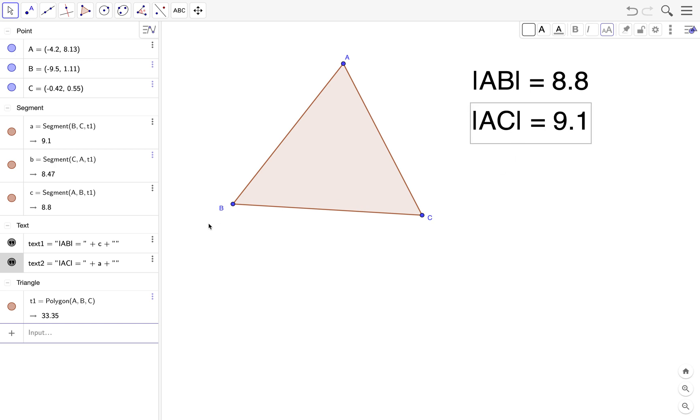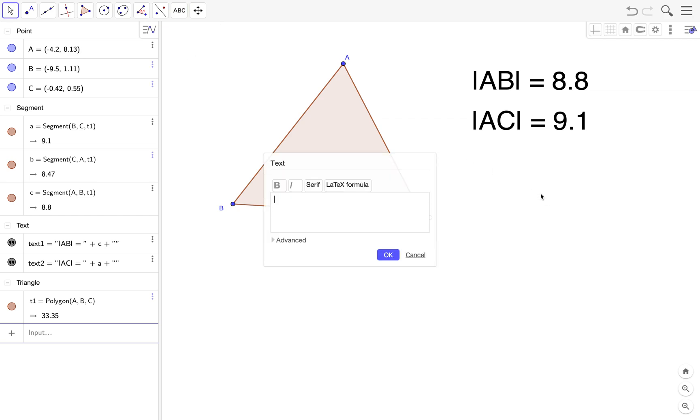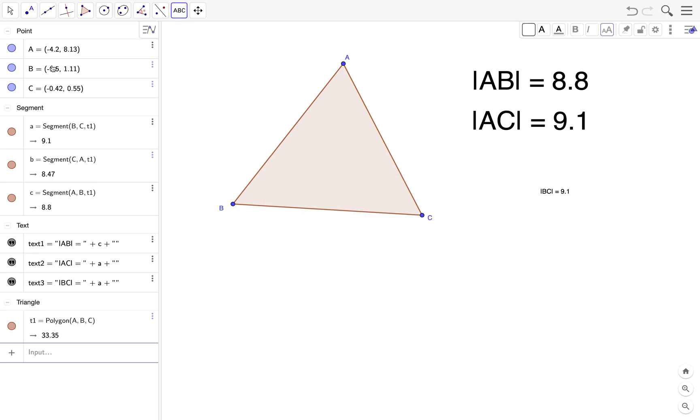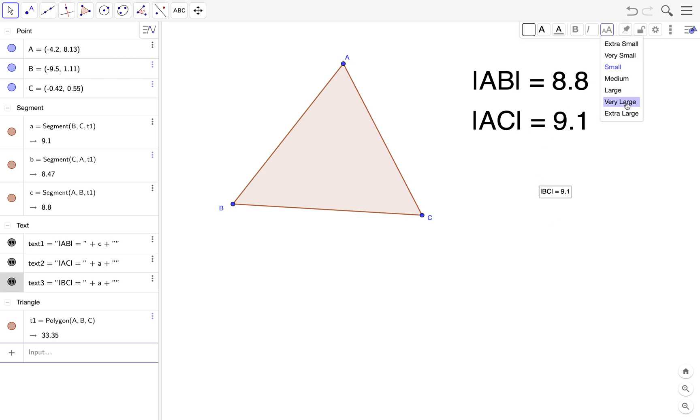And then lastly we have BC. So BC. What's BC here? It's A. Right, so we change the font to very large.